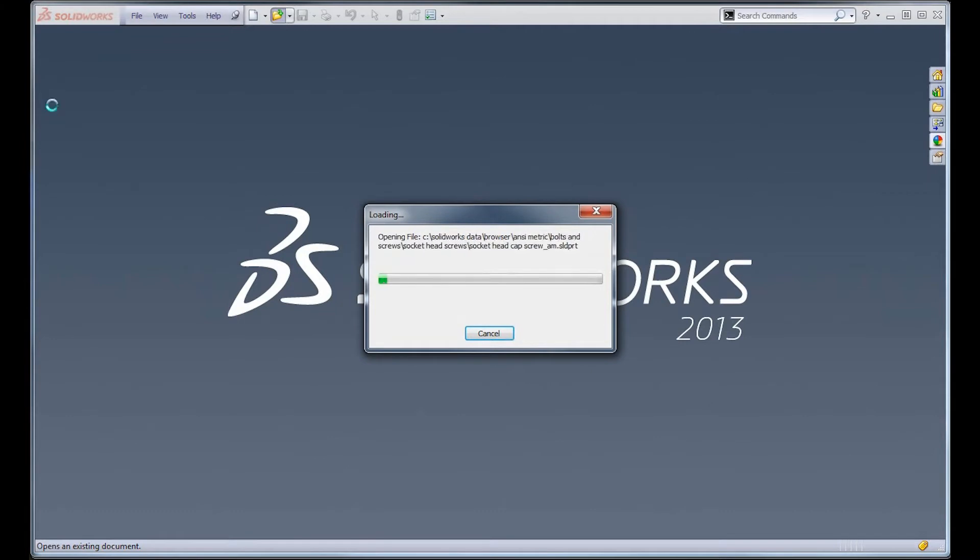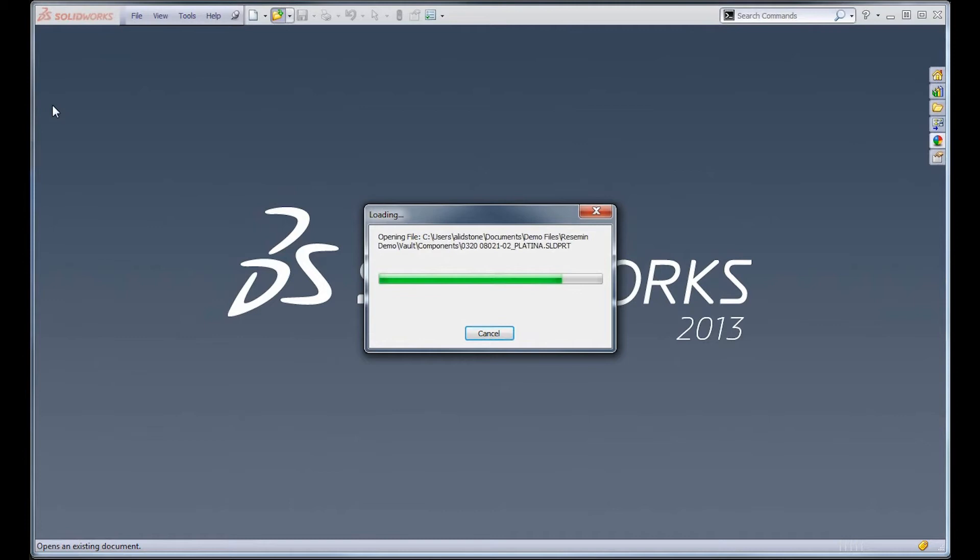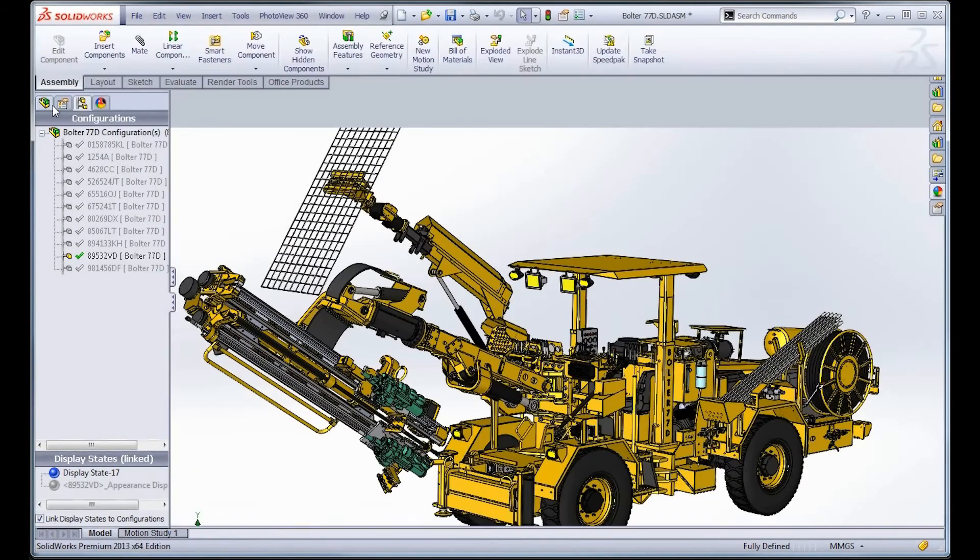This way, once it's loaded, you are ready to go with exactly the configuration that you are planning to use. Now this can be a great time saver, especially when you have files with a lot of configurations. But this tool actually has another use, and it's one that we on tech support use quite often.